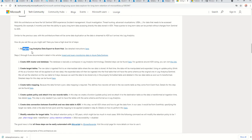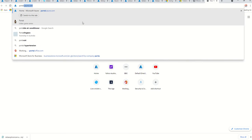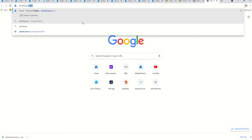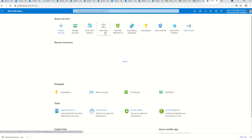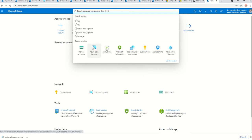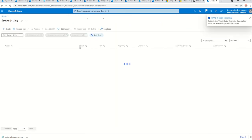The first step is to configure your Log Analytics workspace data to export to Event Hub. To do this, you need to create an Event Hub. I'm going into my Azure portal, selecting Event Hub, and creating an Event Hub namespace.